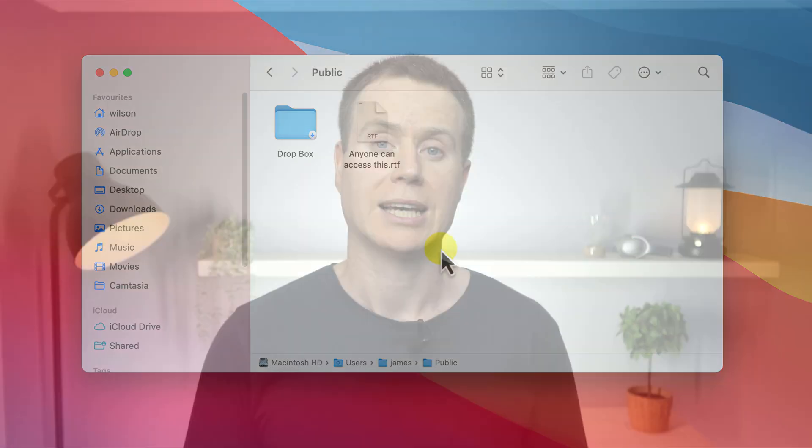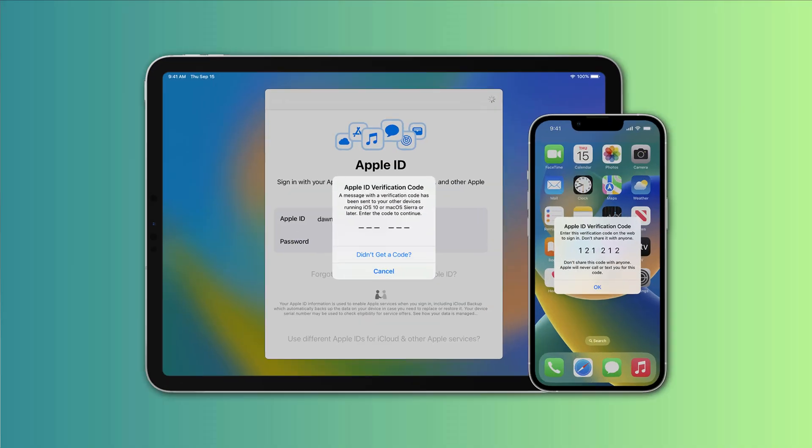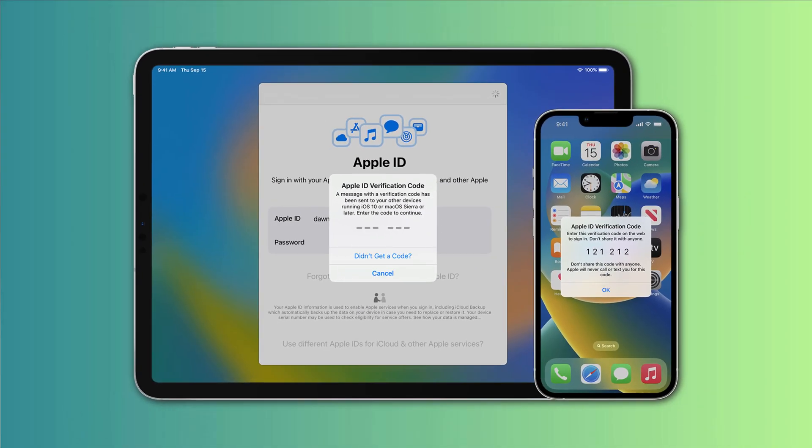You can also save files and folders to your iCloud Drive, which is potentially even more secure, requiring not only your Apple ID, but also two-factor authentication.